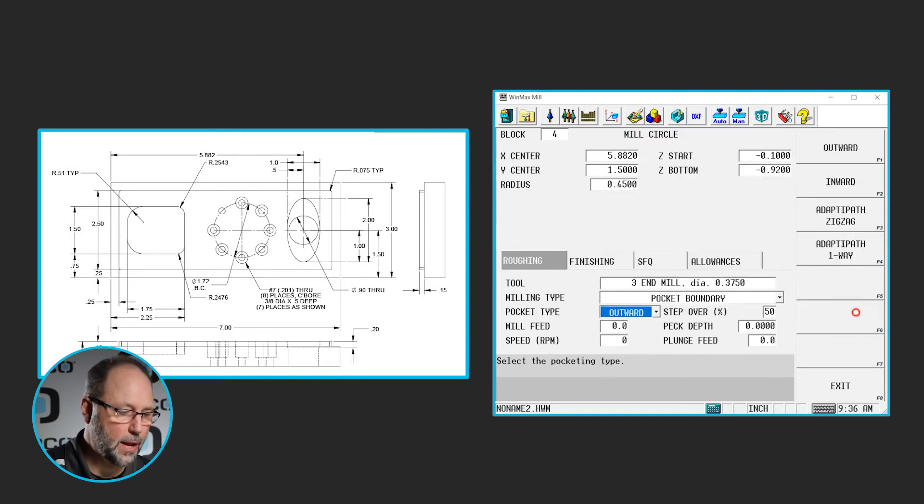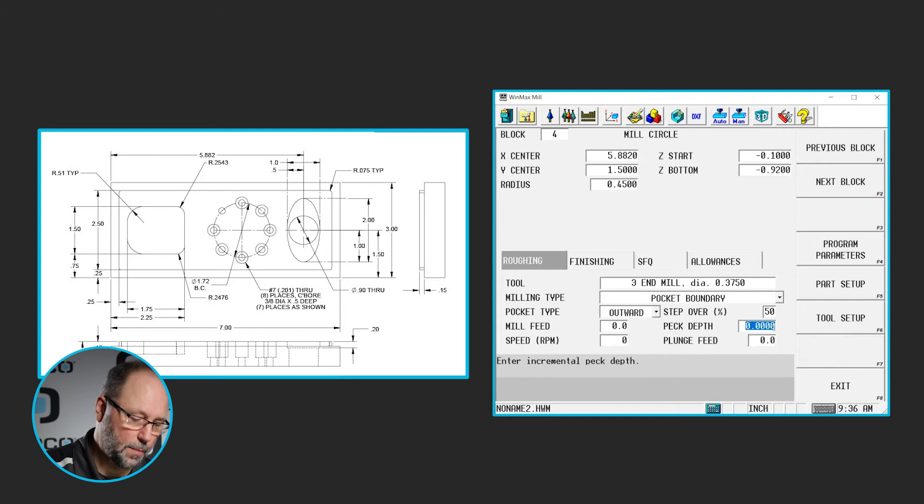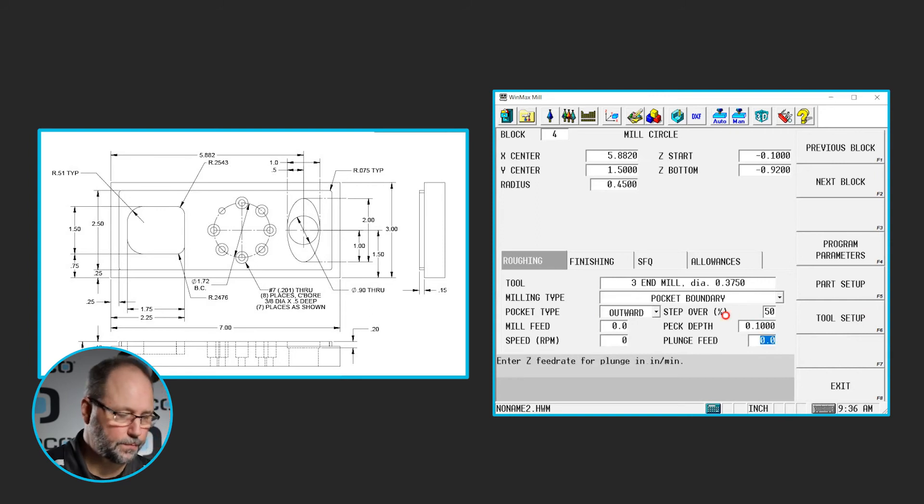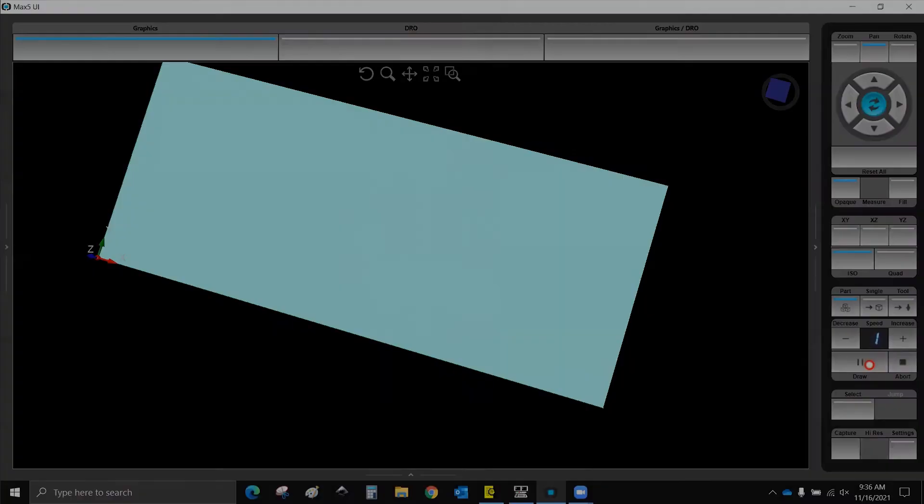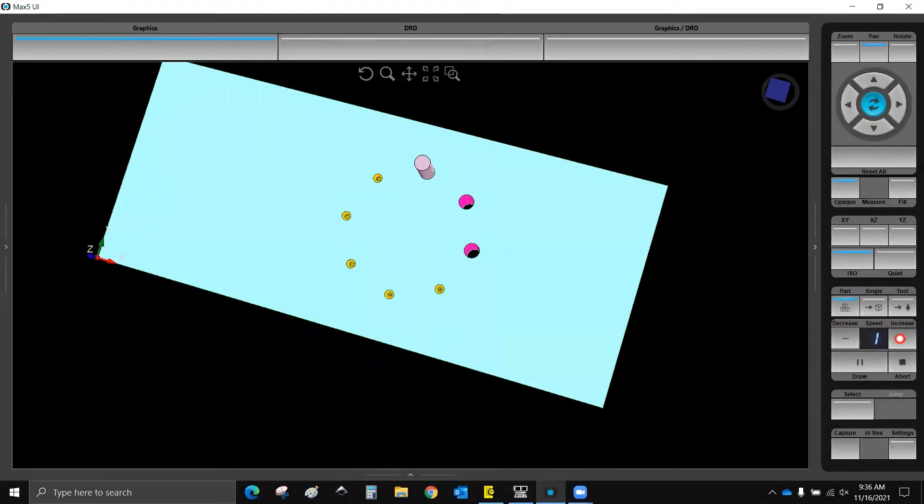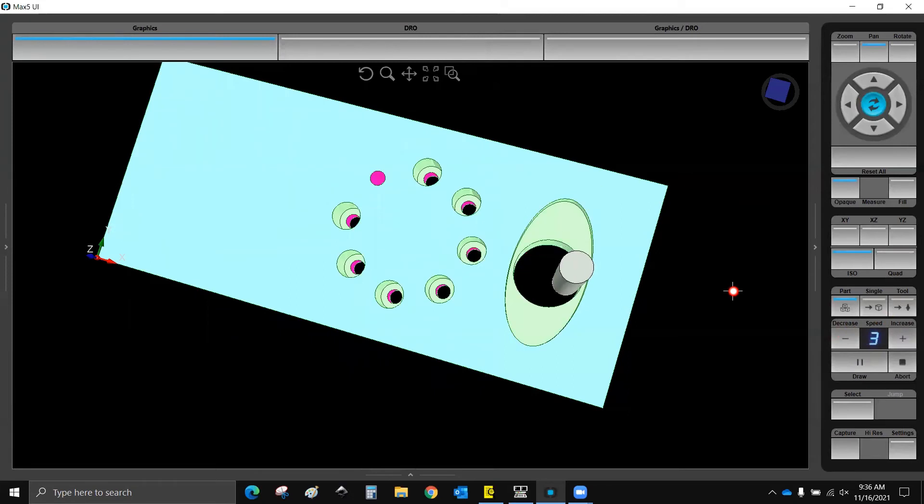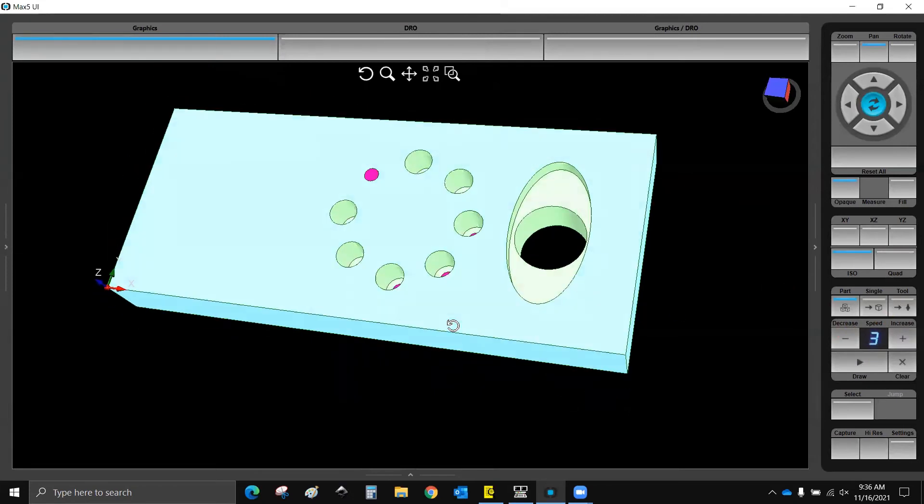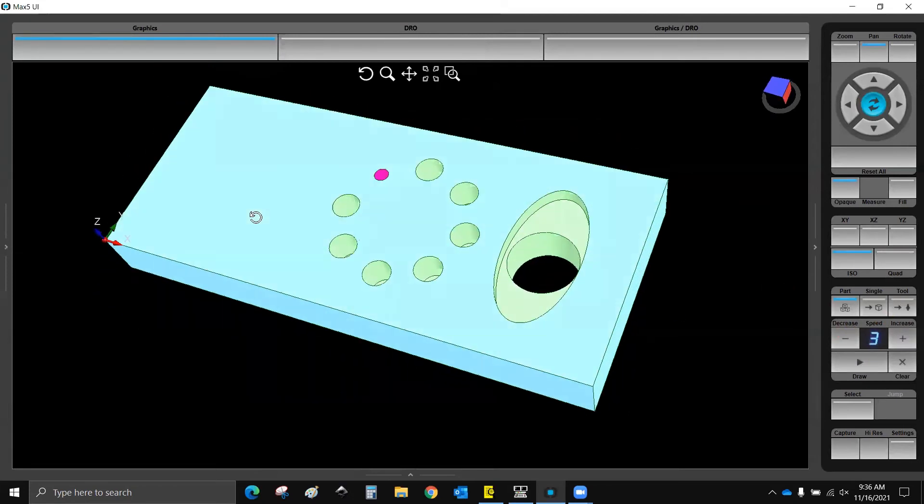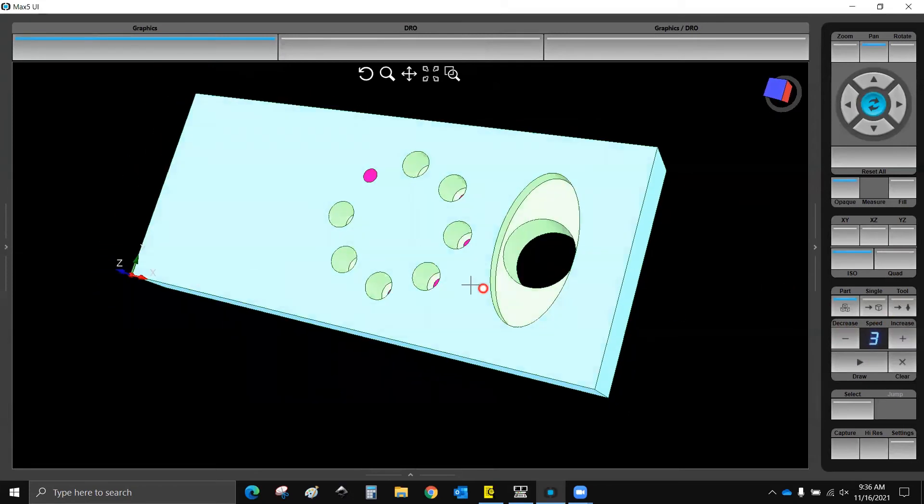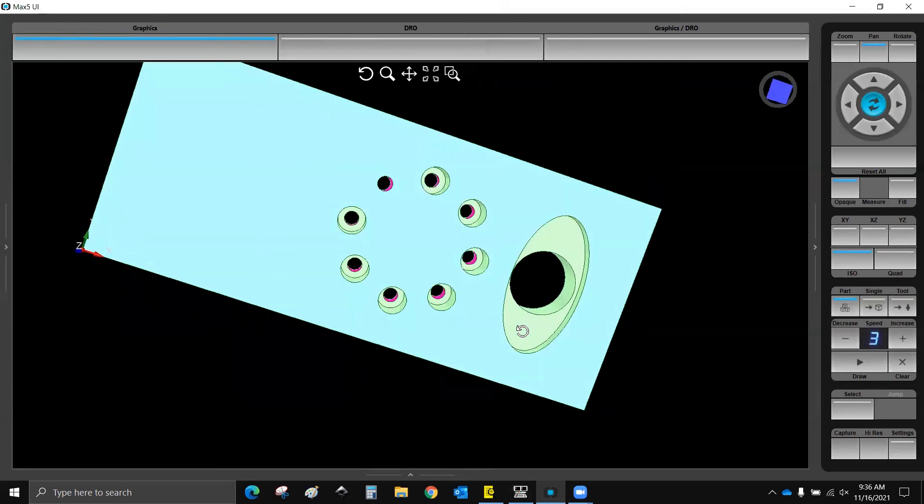Also going to be a pocket boundary. This time we're going to peck it. Let's go ahead and take a look at that. And there is our ellipse and through hole.